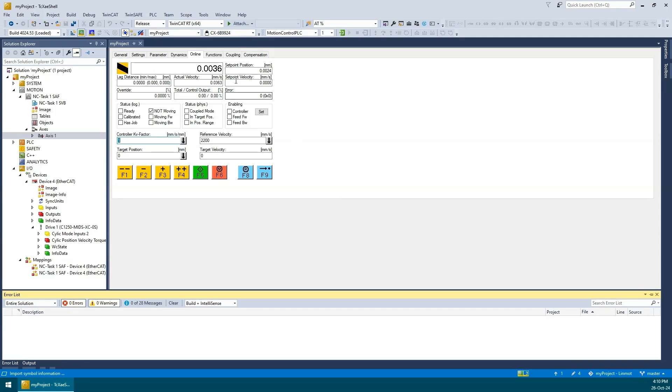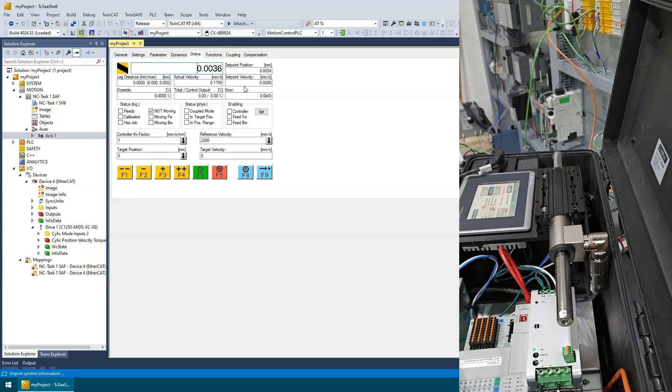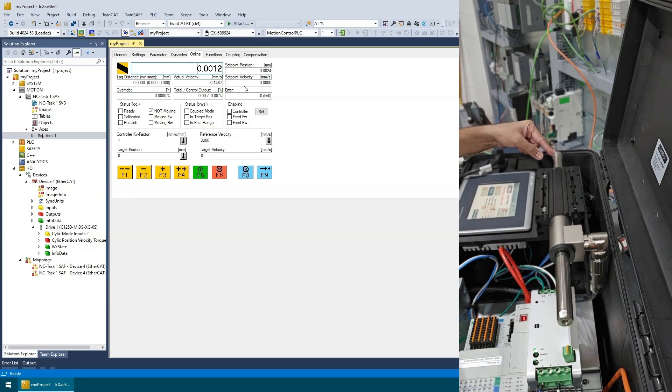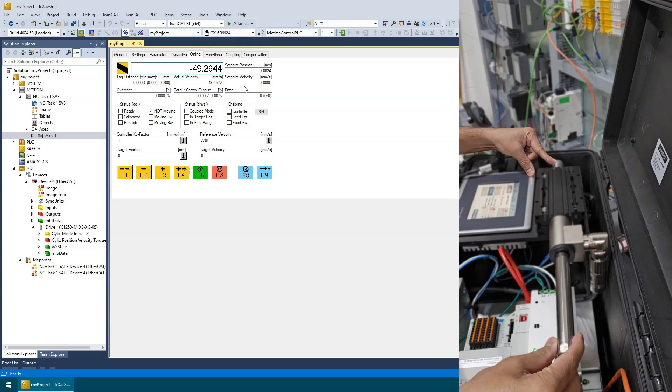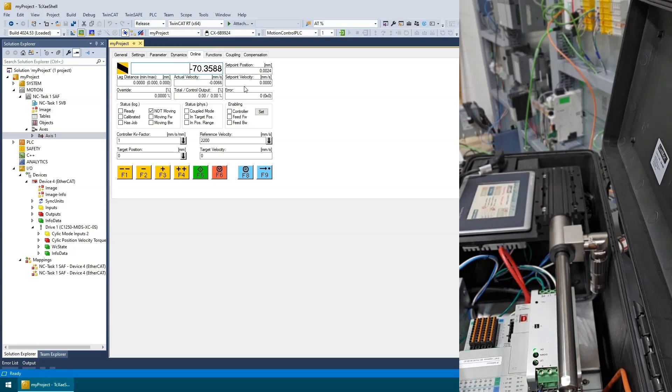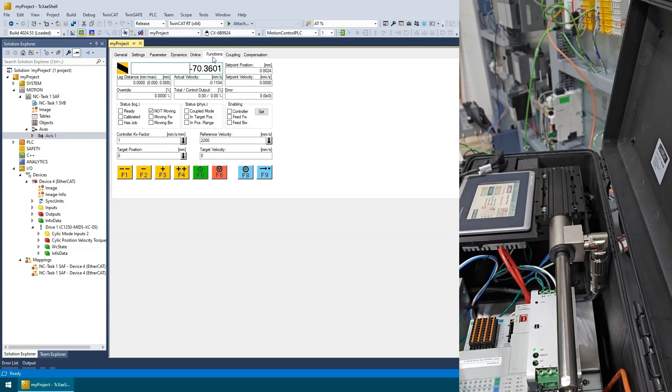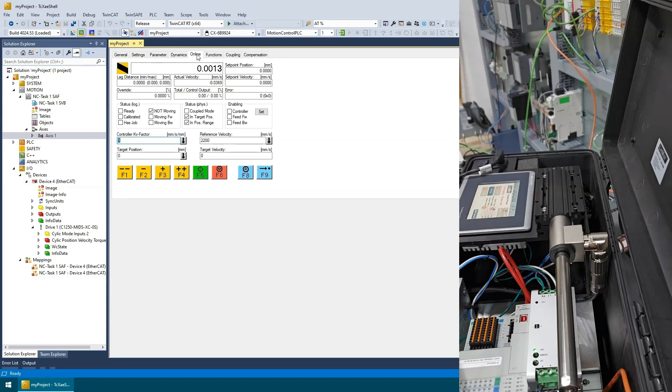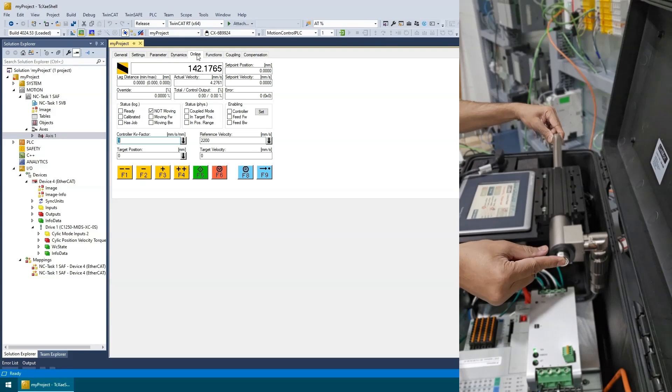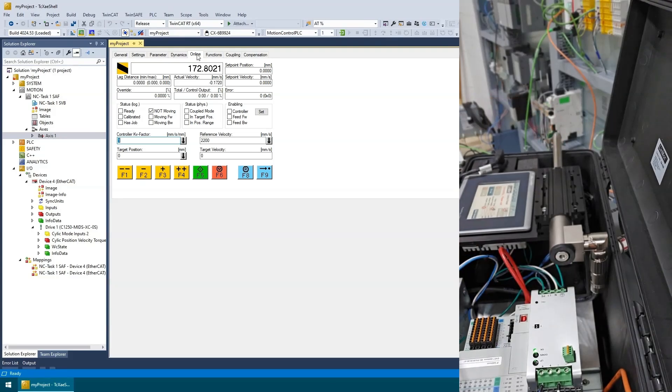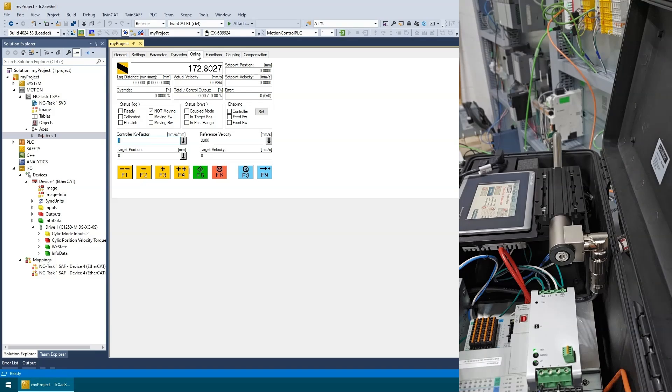Therefore, we will need to physically move the actuator position to the desired home position and then zero the position manually. This will be my home position, so I will set this position as zero. Now I will move the actuator to the other extreme end and note the feedback position. Looks like the total travel is 172.8 millimeters.